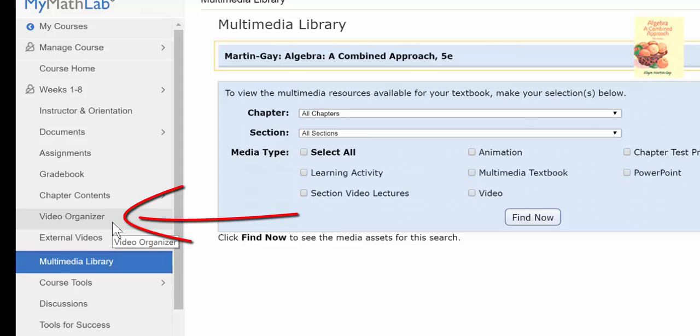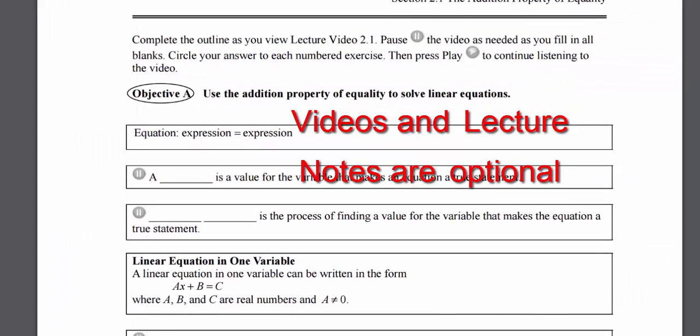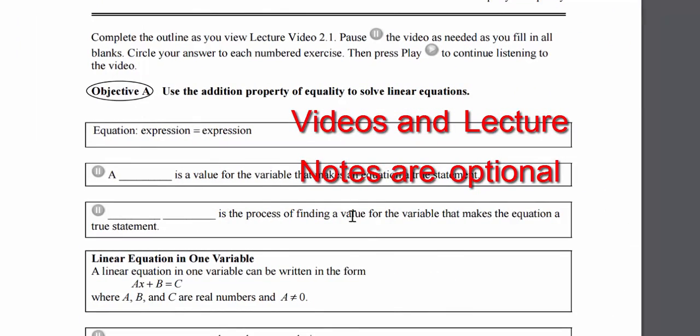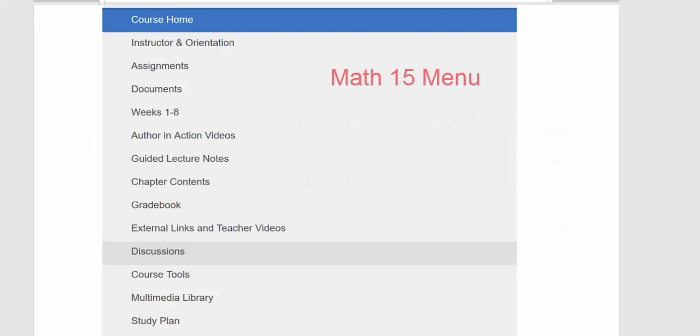As you're watching the videos, you want to fill out the video organizer files. Those are guided lecture notes. I'll bring one up so you can see them. And they've got blanks that you should fill out as you're watching the videos.